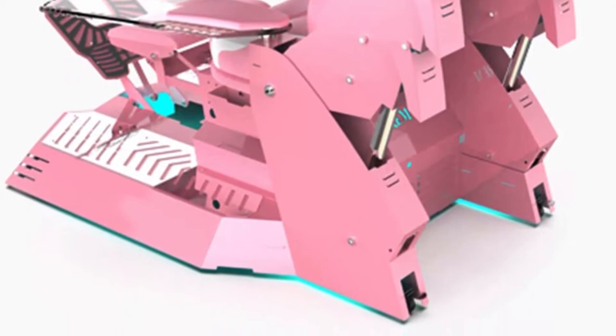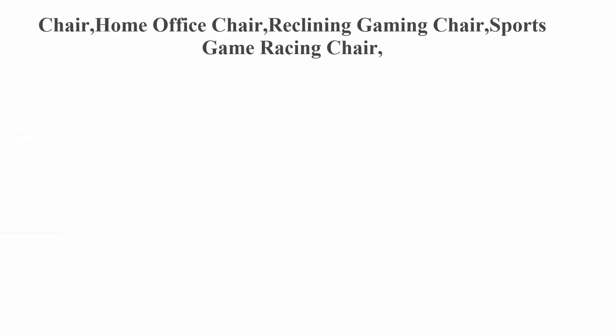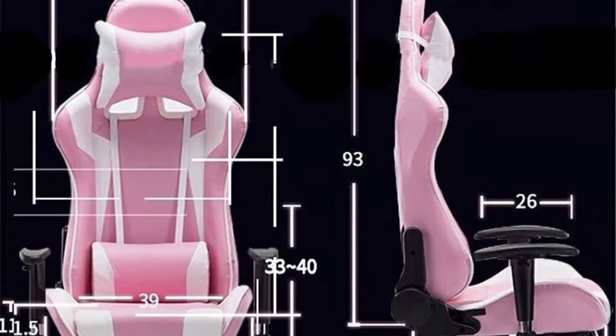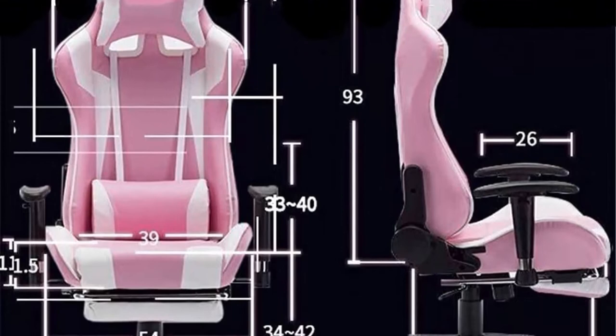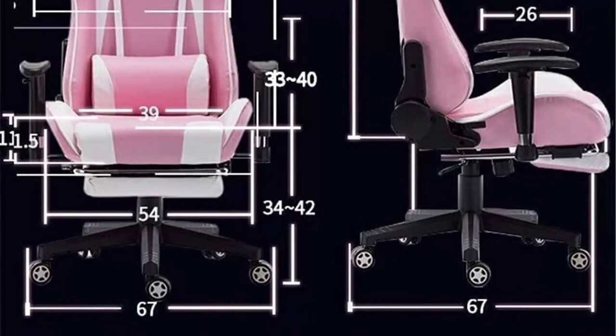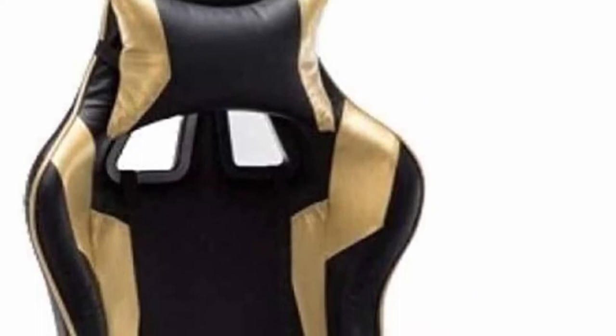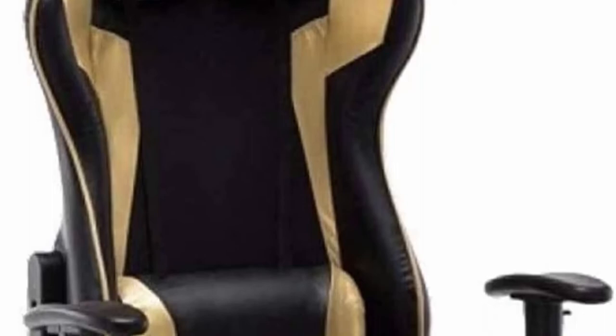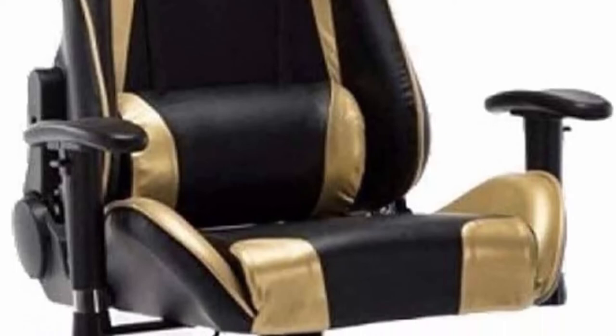Top 5: Chair Home Office Chair, Reclining Gaming Chair, Sports Game Racing Chair, Ergonomic High Back PU Leather Computer Chair. Excellent gaming experience: the computer is dedicated to make a professional and comfortable gaming experience for pro gamers. Two extra pillows help relax your head and waist greatly when lying on the chair at game breaks. Luxurious interior: high-quality PU leather and armrests provide you with incredible comfort which can extend working time or extend game time. This racing style chair will look great behind your desk and in front of your computer and console.